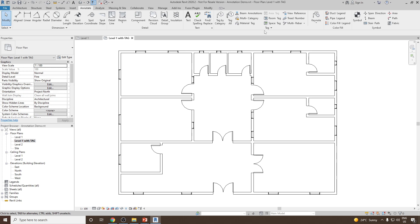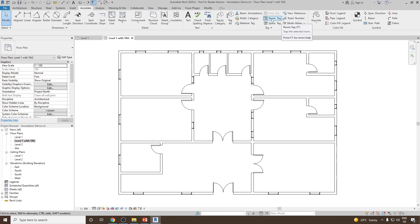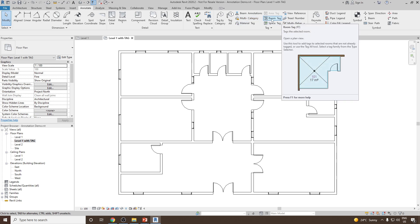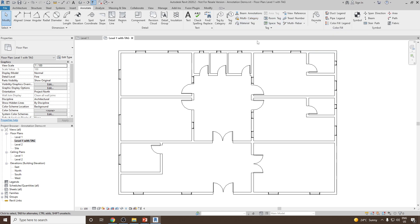In the Tag panel, you will find different options to add the tag. There are some tags which you have already seen by default, such as Room Tag, which you have seen in the videos where we discussed about the room. Now, basically there are two ways with which we can add a tag here: one is Tag by Category, and then we have Tag All. Let's see what Tag by Category is.